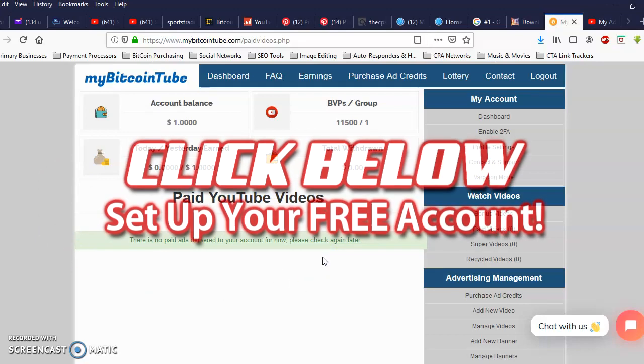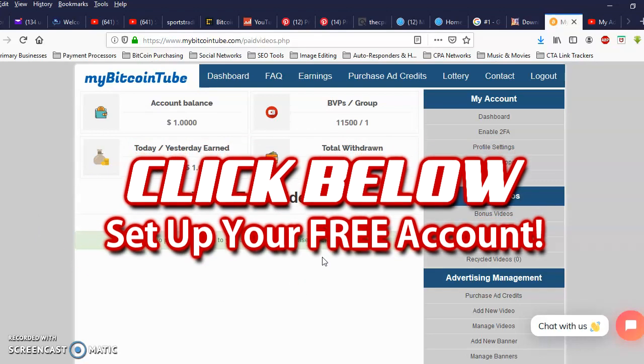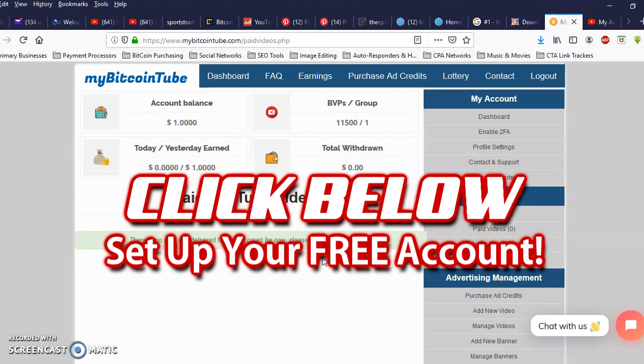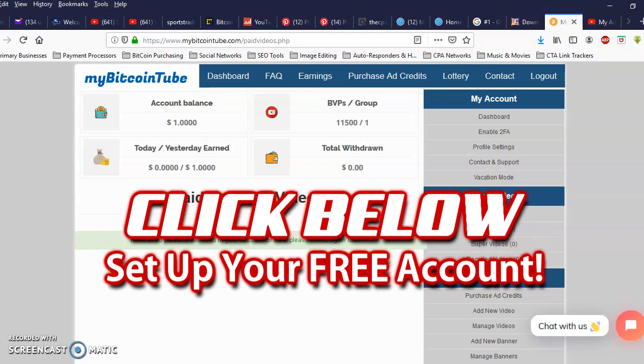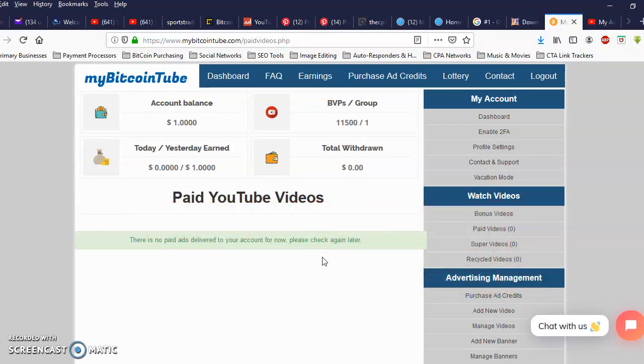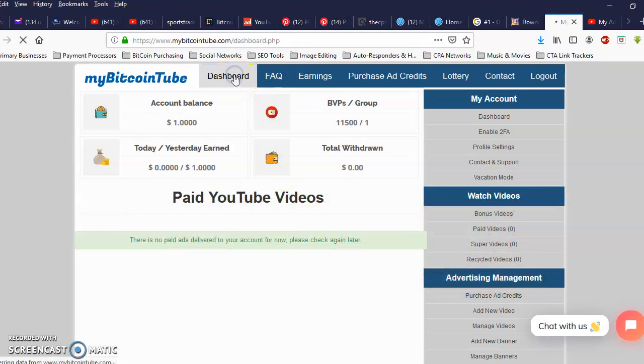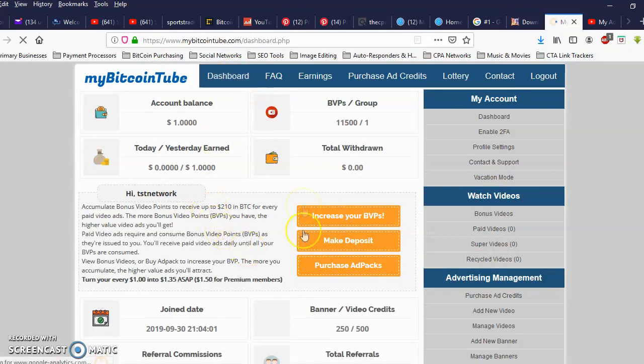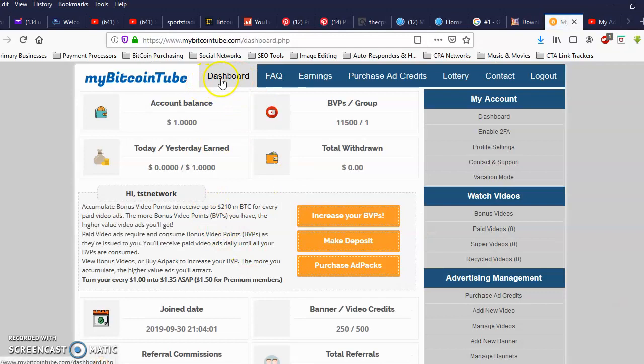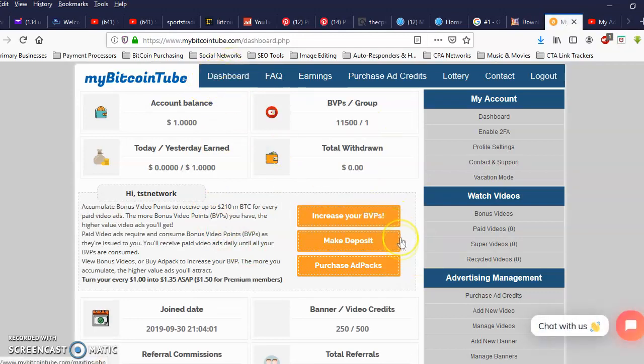But for right now go ahead and click below this video to set up your account. The minimum to get started with is $1 and I'll show you how to do that. You click on dashboard, you log into your back office, come here, click on make deposit.